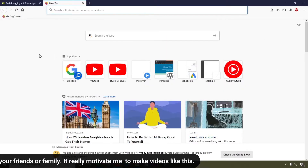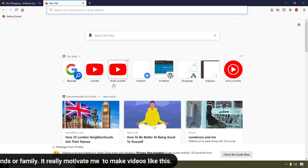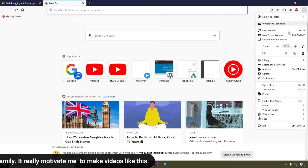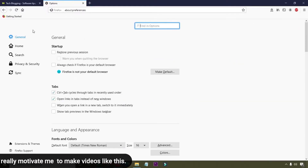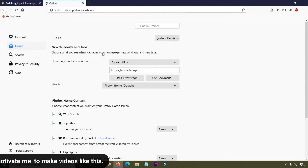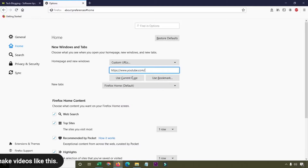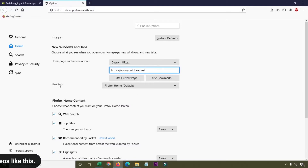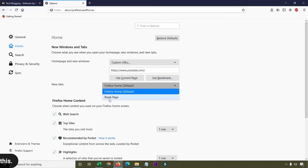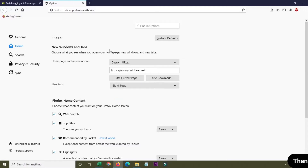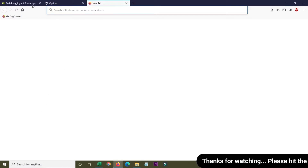Whenever you click on the new tab, you can see this is the new tab. To customize it, simply click on the three-line icon, click Options, and click on the Home tab. Here I'm going to set the new tab to a blank page. Whenever I click on the new tab, you can see it is now showing as a blank page.